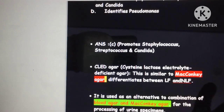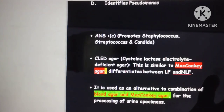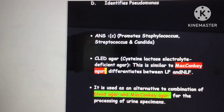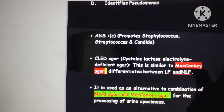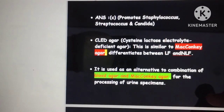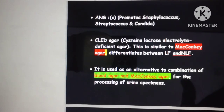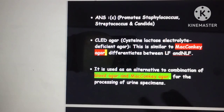Cysteine Lactose Electrolyte Deficient agar is similar to MacConkey agar and differentiates lactose fermenting and non-lactose fermenting colonies. In MacConkey agar, lactose fermenting colonies are pink while NLF colonies are colourless. CLED is used as an alternative to the combination of Blood agar and MacConkey agar for processing urine samples — the main advantage is that a single agar replaces both.